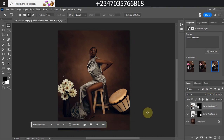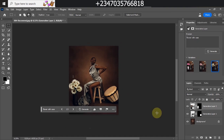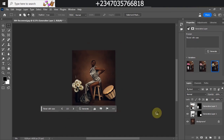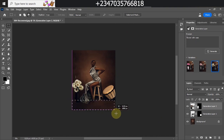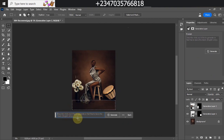Now let's create the last thing we want in this picture and call it a day. Let me zoom out. What I want to create now is a flower petal down here — as if someone poured flower petals on the floor. I'll select over that area, then bring up the Generative Fill panel and click on it.